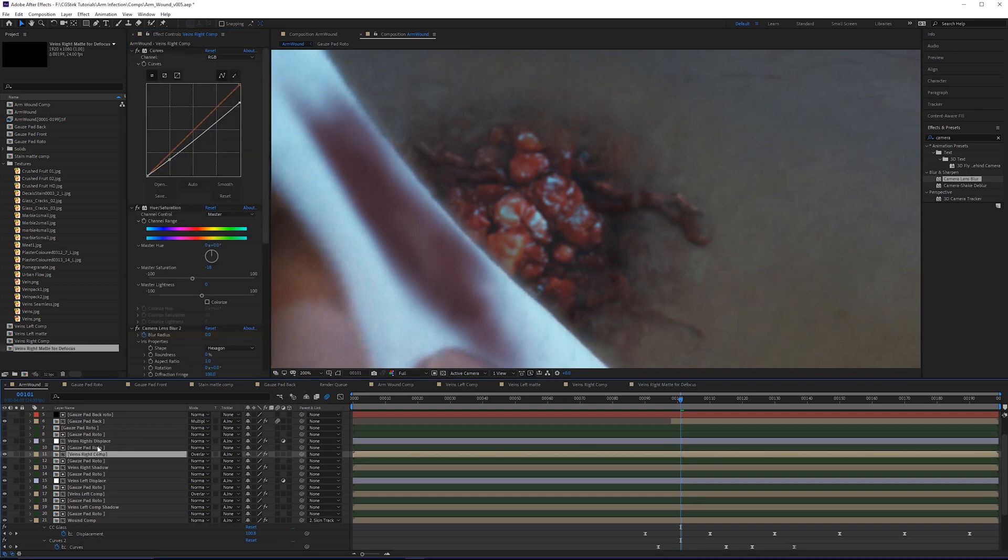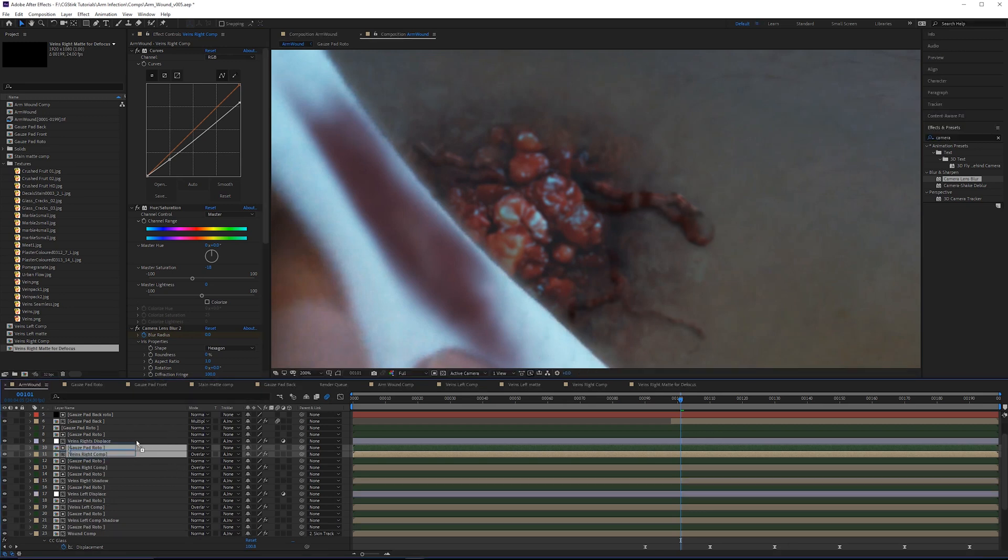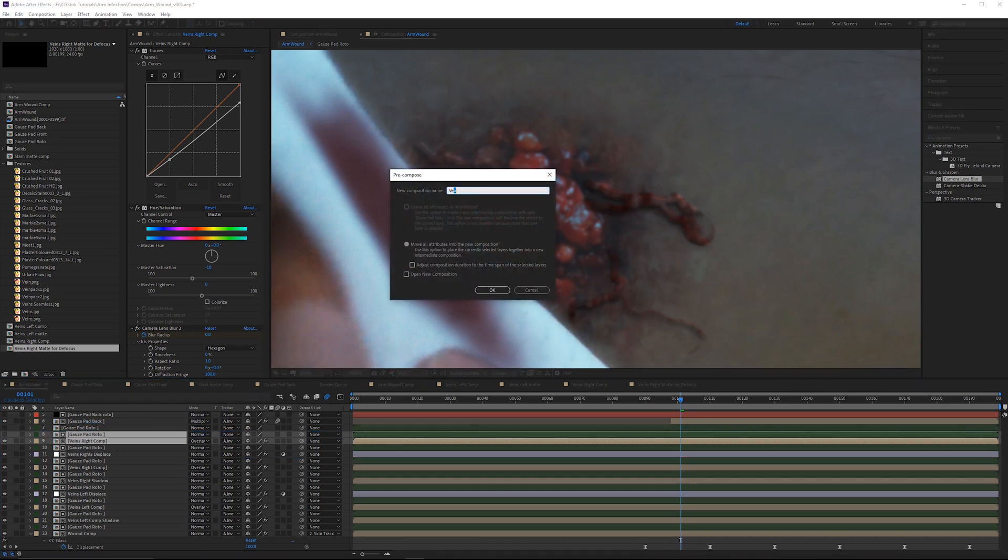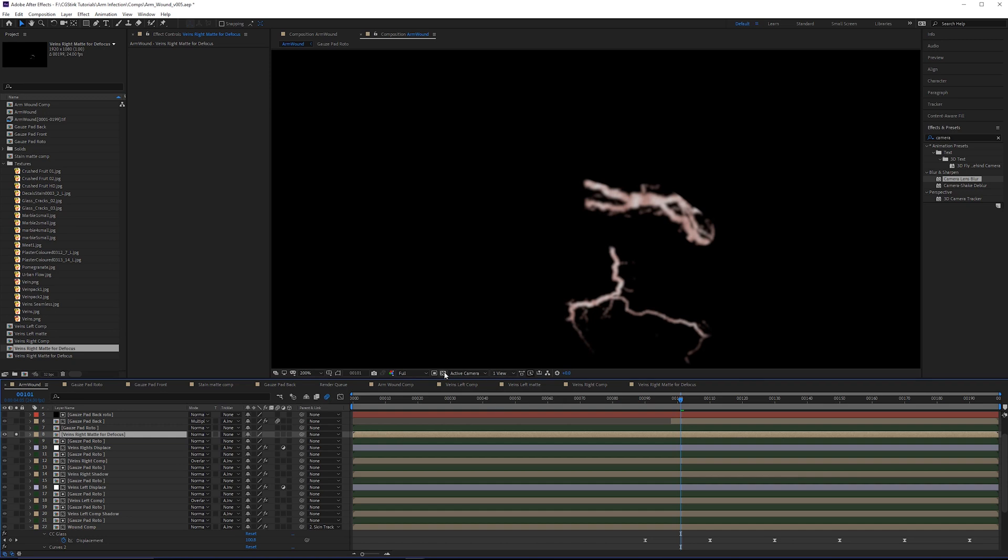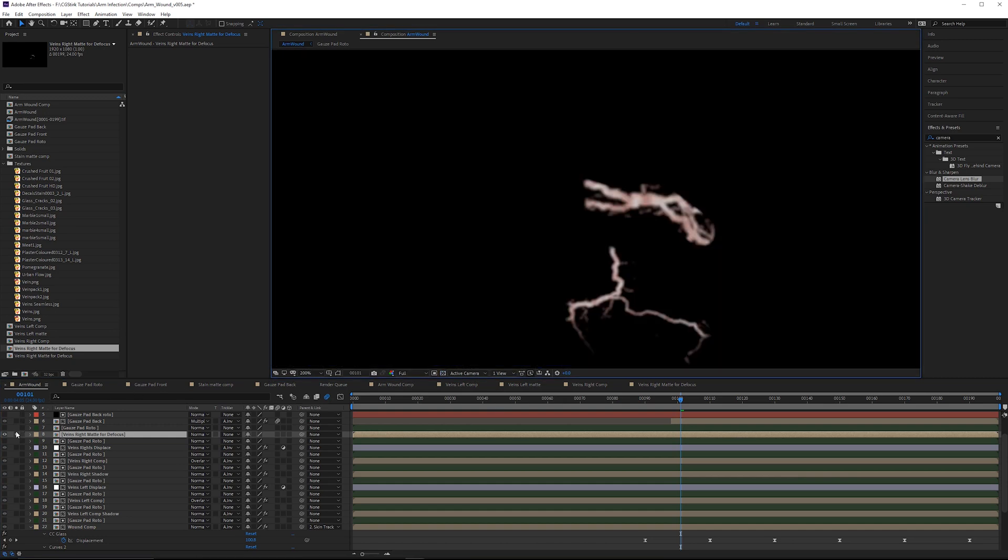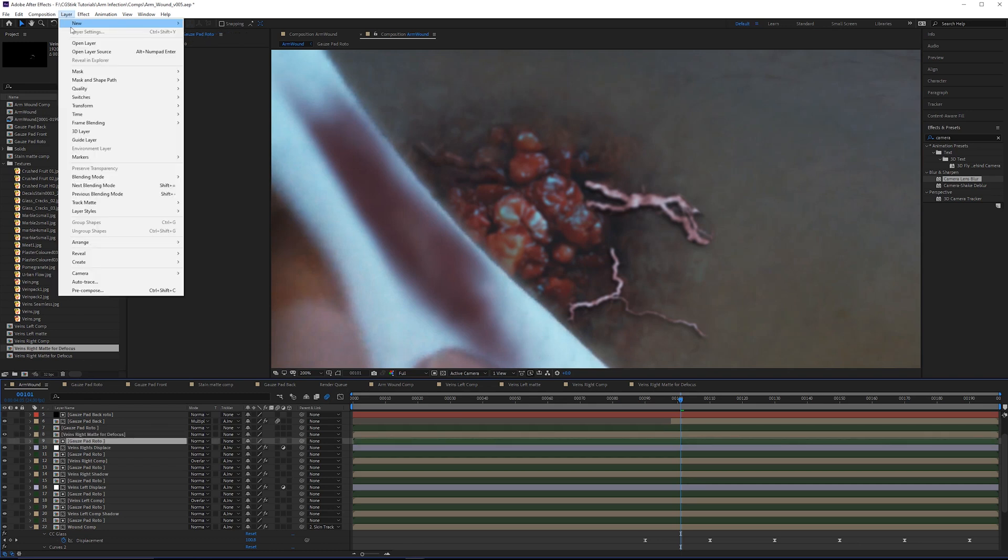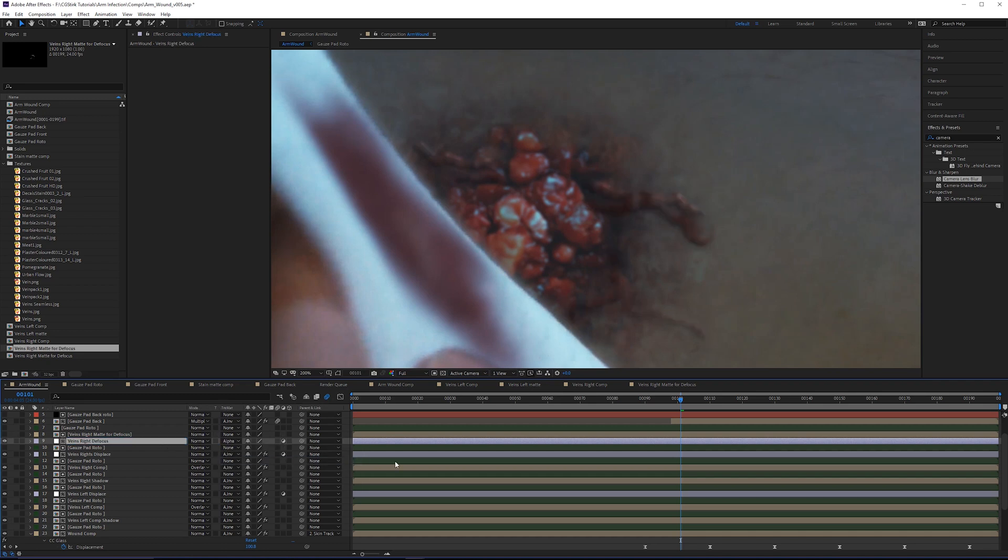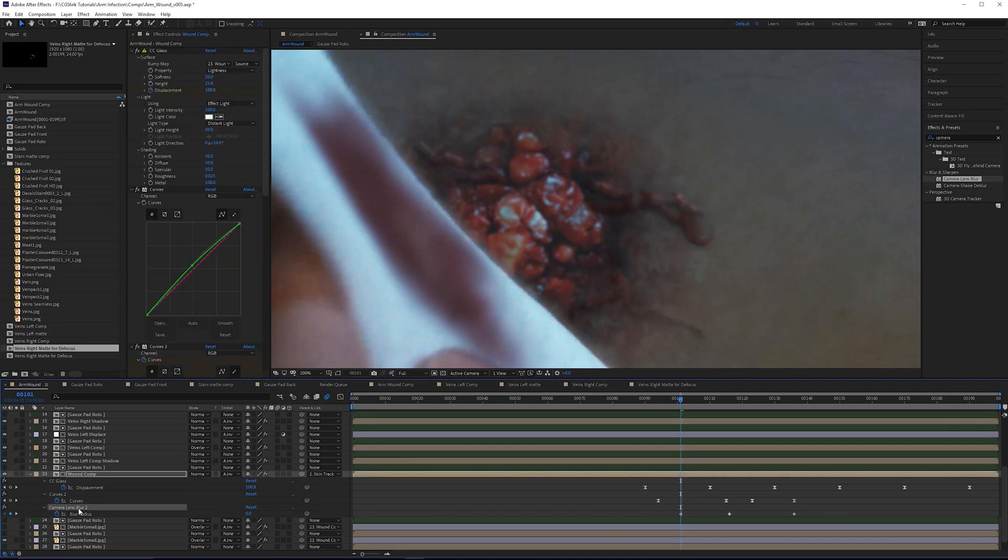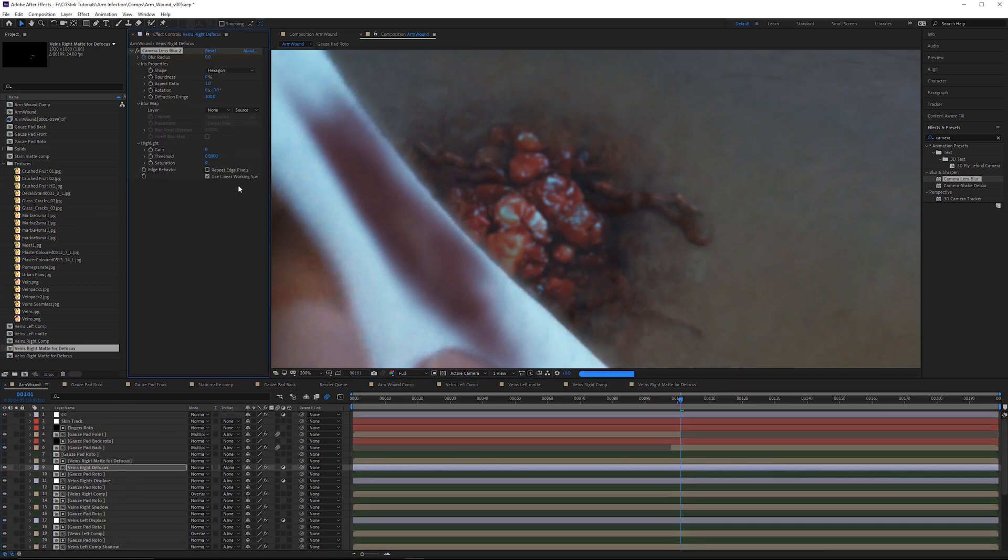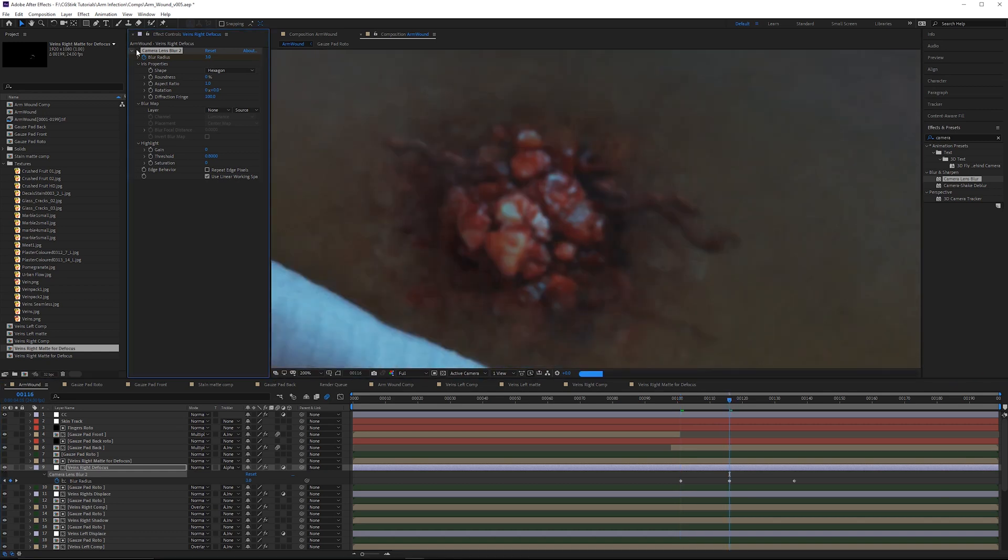We're going to take a copy of the veins right comp and the gauze pad roto, duplicate these, and place them above the veins right displace and its matte. Then we'll pre-compose this and call this veins right matte for defocus. Next we can grab an adjustment layer underneath this. This veins right defocus will have an alpha track matte. I'll grab a copy of that camera lens blur and paste it in. So then at frame 116, it's now receiving blur.